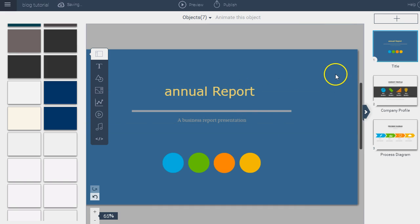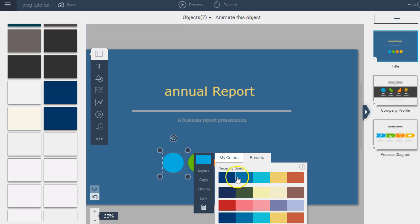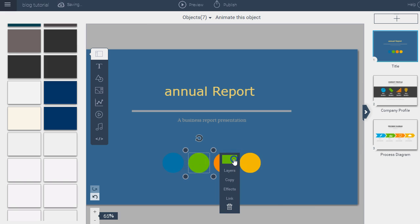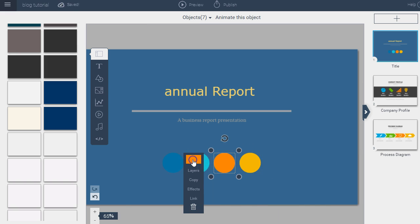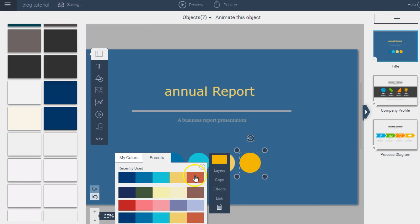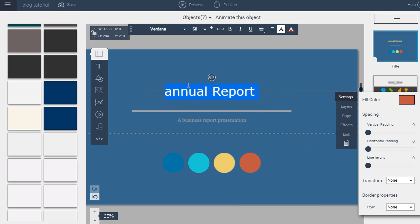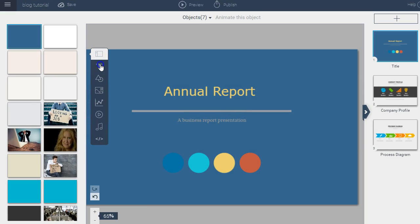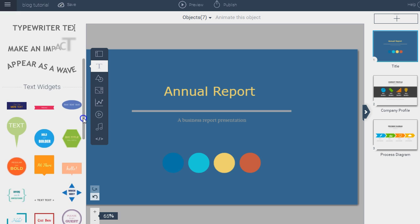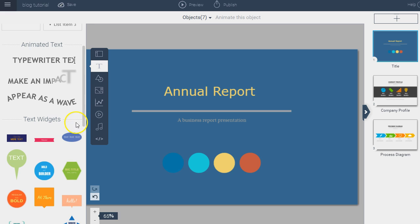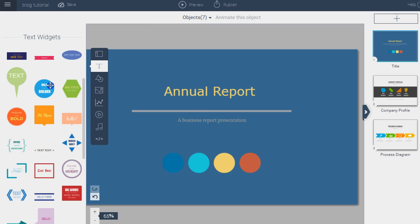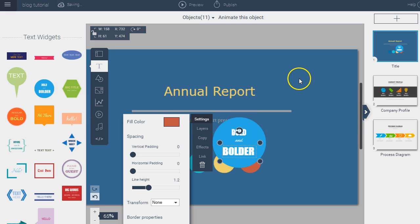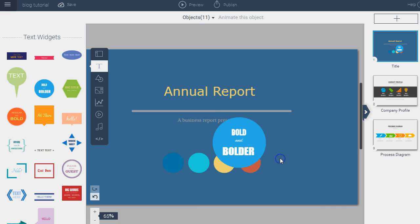You can change the color of the text and the background, and change the color of different elements as well. These preset colors are meant to go together, which is a very useful feature if you don't have time to look for your own color scheme. Visme also has pre-designed text frames at the bottom left of your screen that you can insert instead of a plain text box without any style.